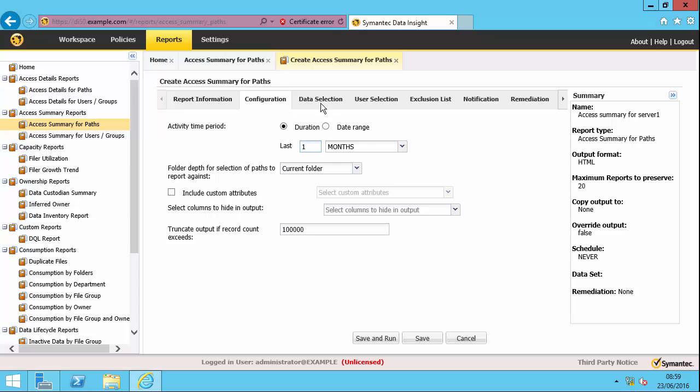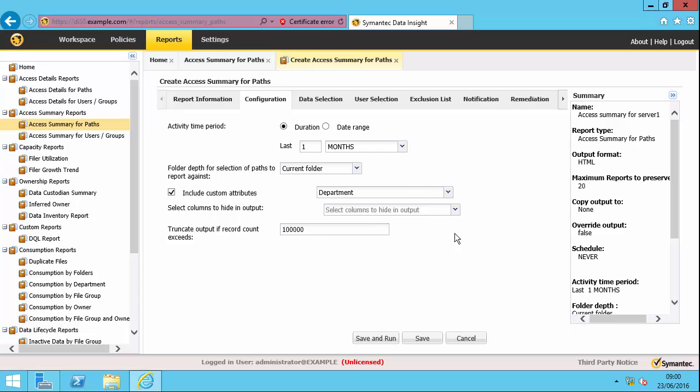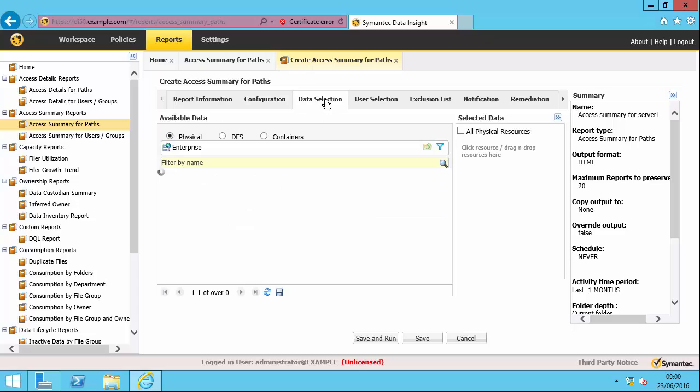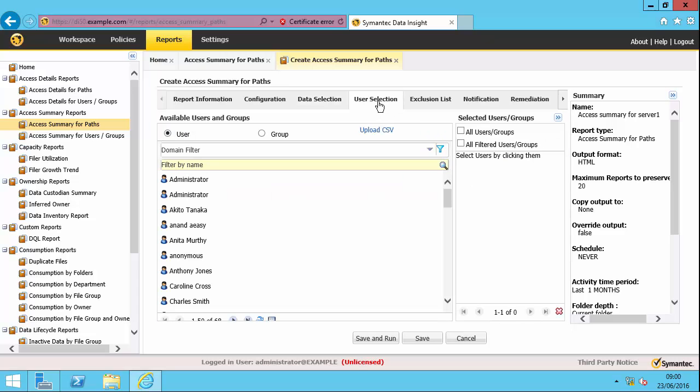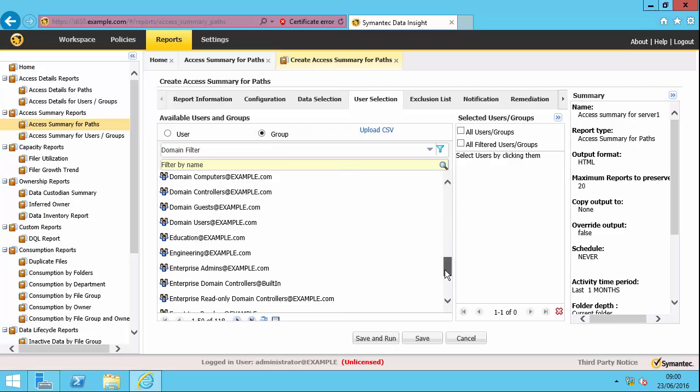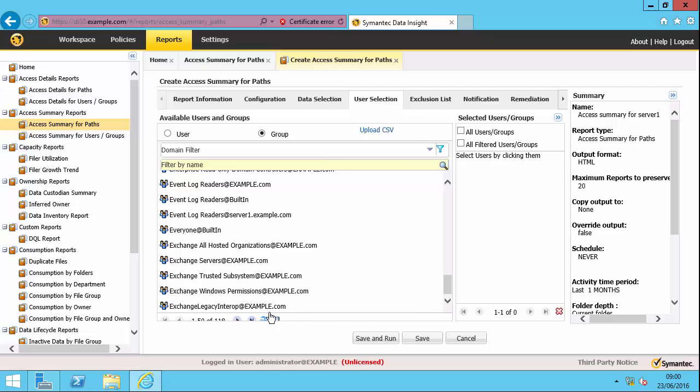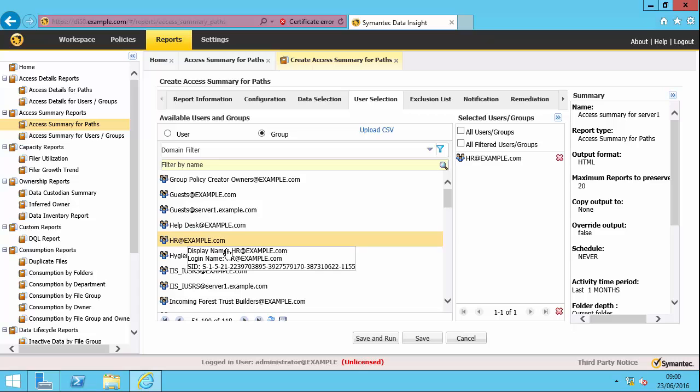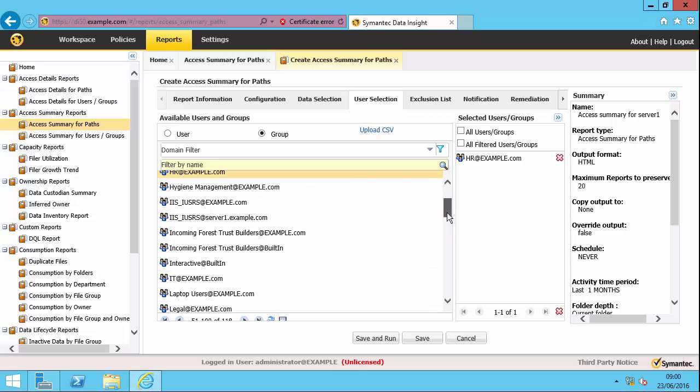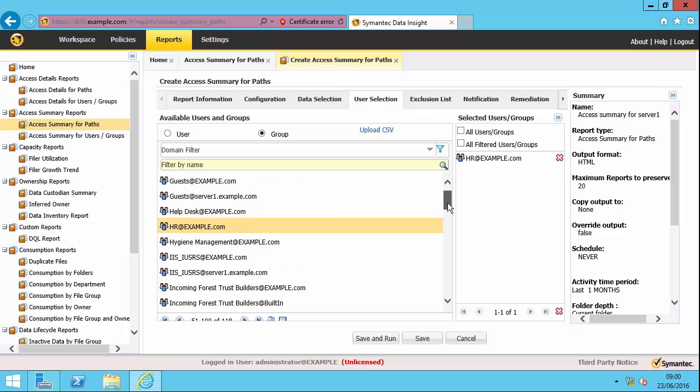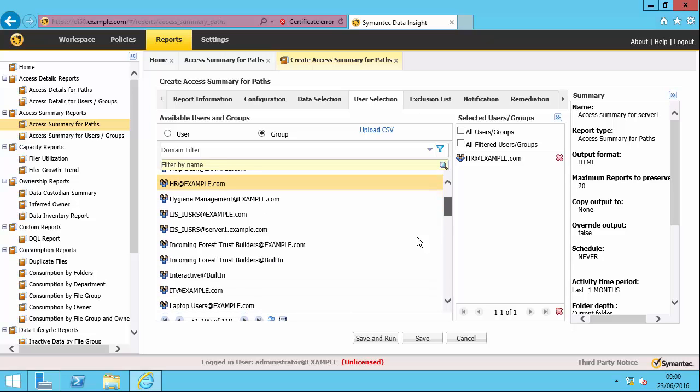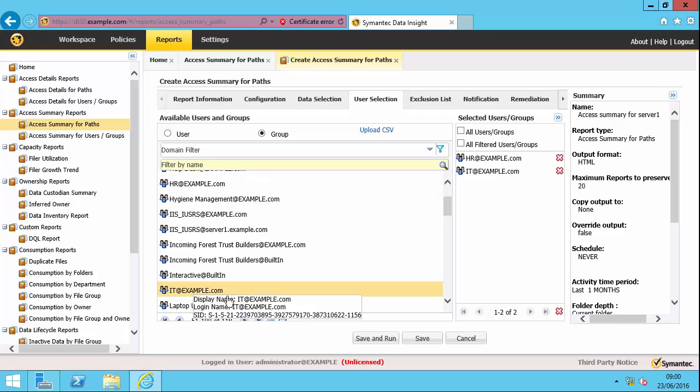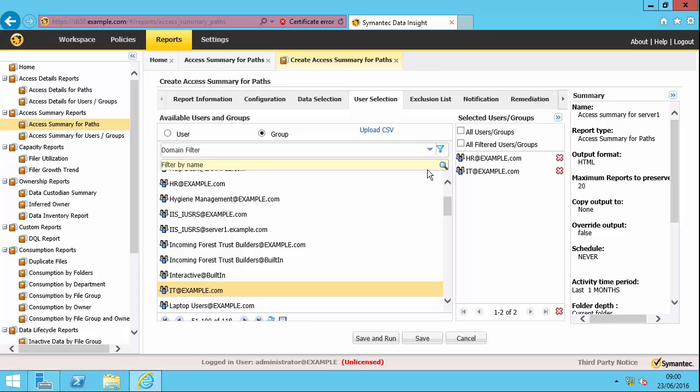On the configuration tab, I'm going to say that I want the activity time period as being one month. Then I'm going to include some custom attributes so you can see the power of that. So I could say I want to show the department attribute, for instance. For data selection, I'm going to choose server one. So you can see that's selected over here. And for users, I'm going to use some groups. So I'm going to choose HR and IT. So I can exclude particular users. I can notify people. I can do remediation. But I'm just going to run the report now.